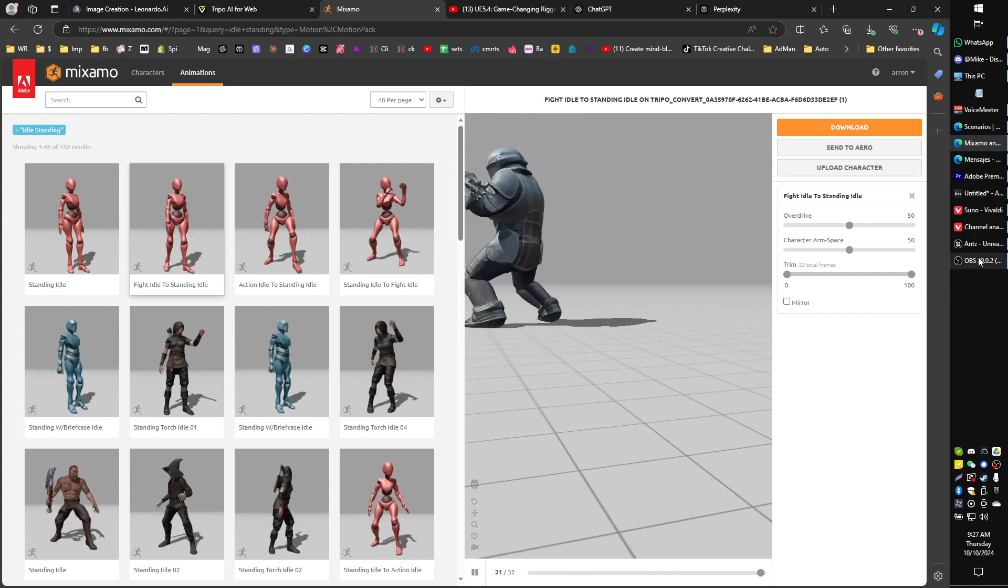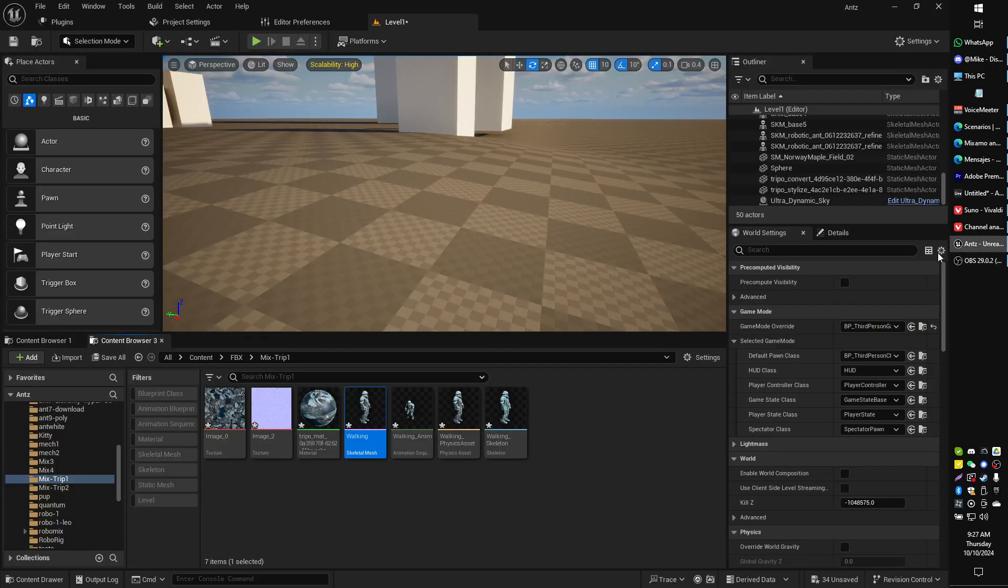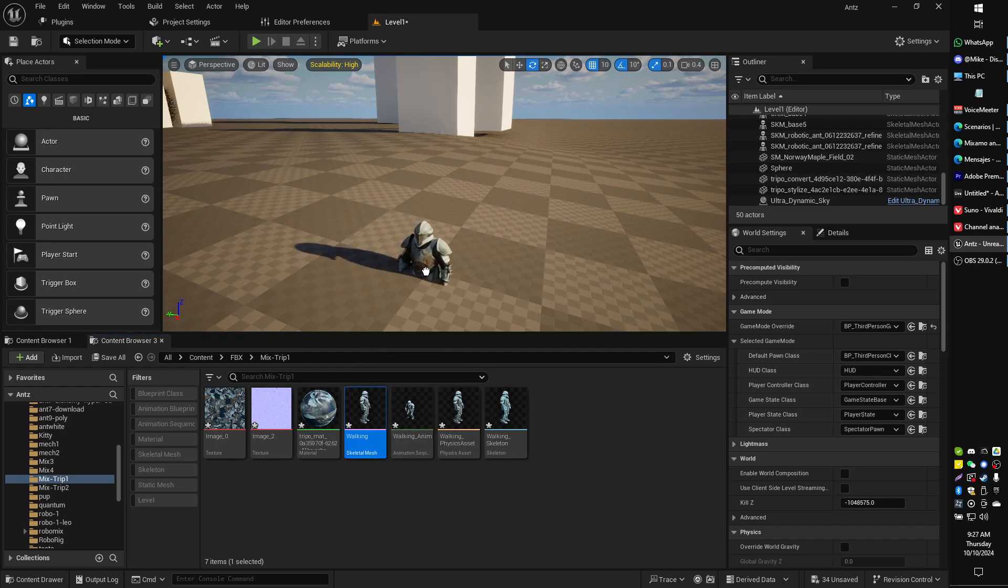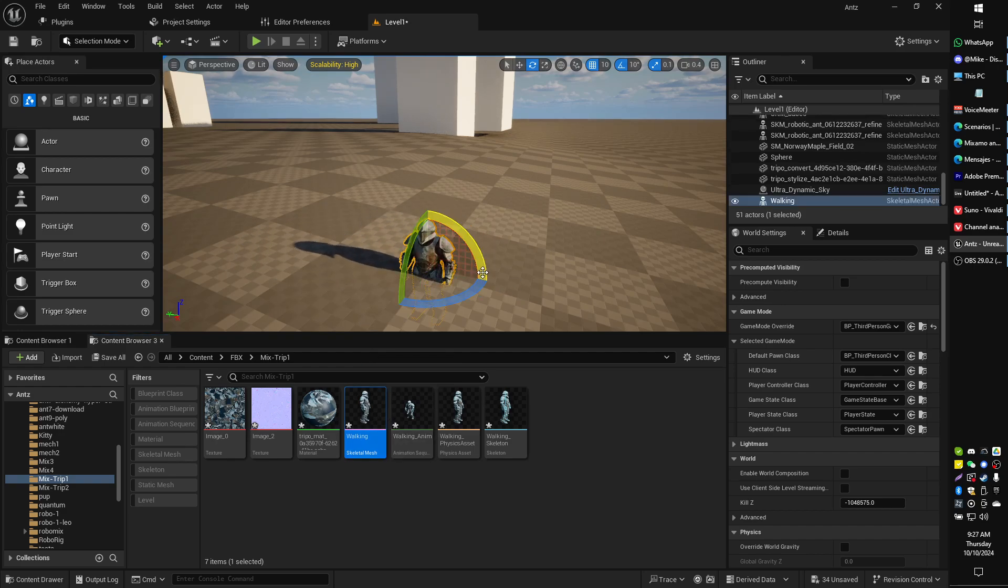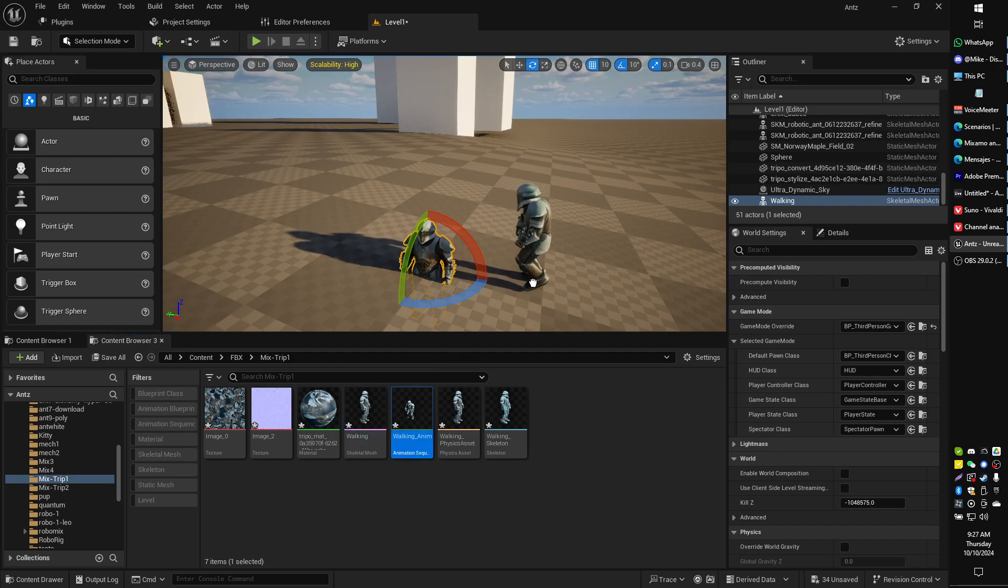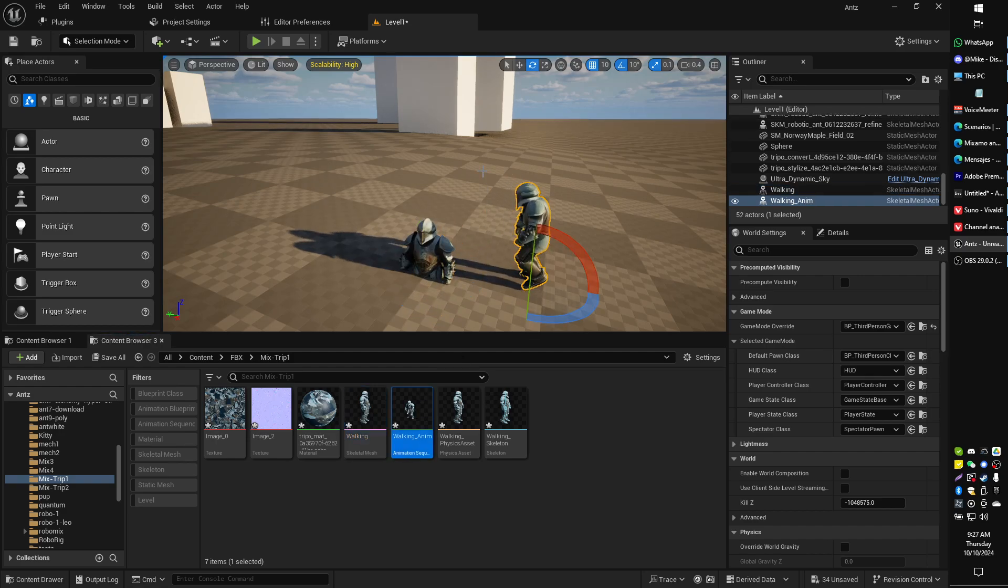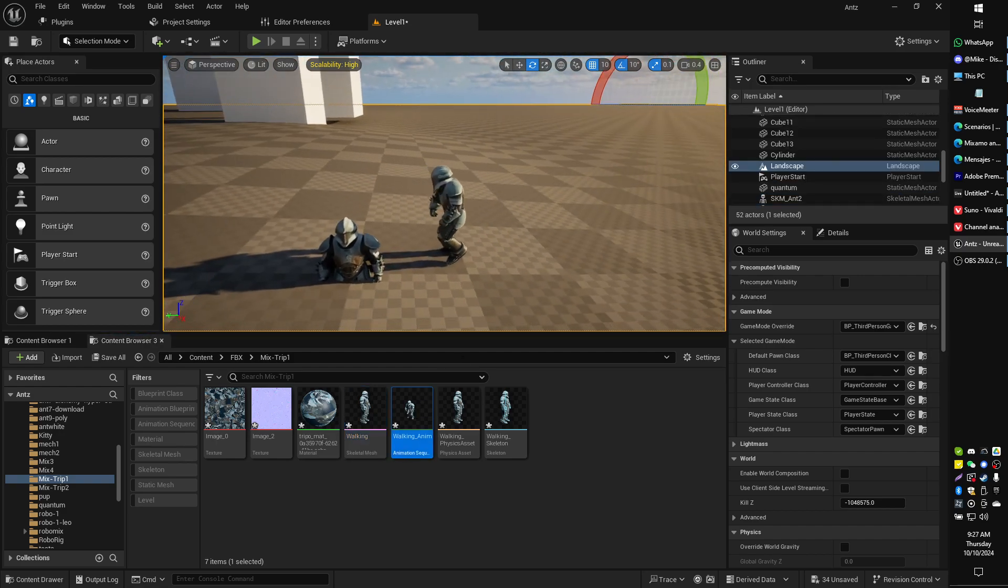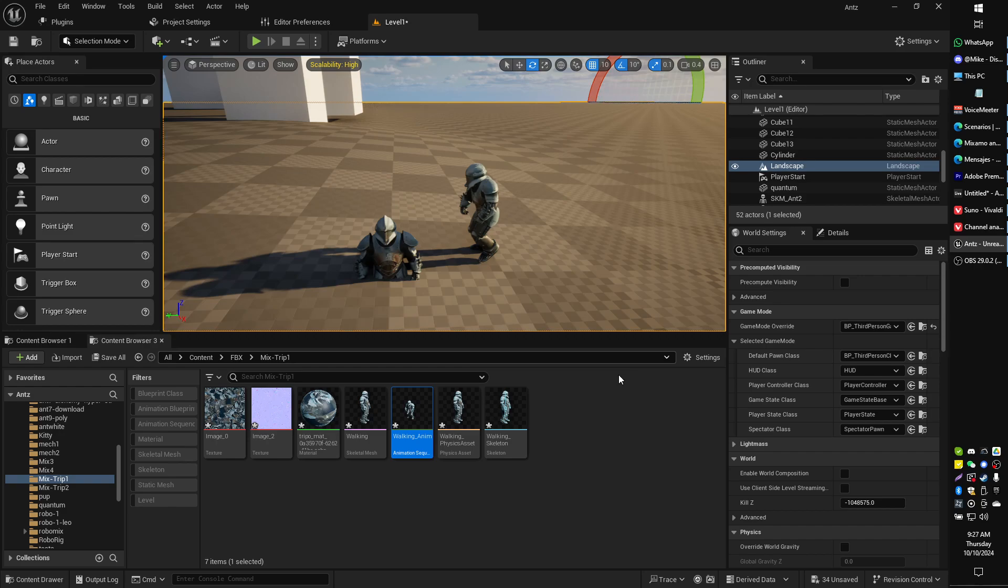You may notice also that if you come into Unreal Engine and you grab your exported Mixamo character, he's halfway through the floor. But sure enough, those animations seem to be at the right level. That's kind of weird, right?